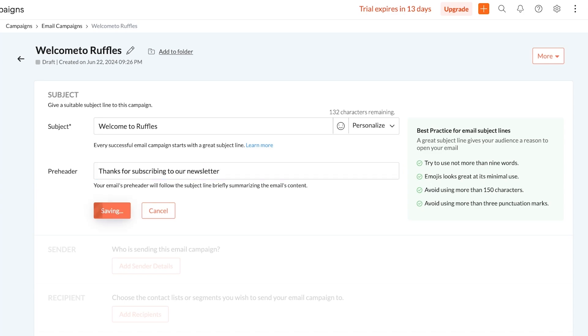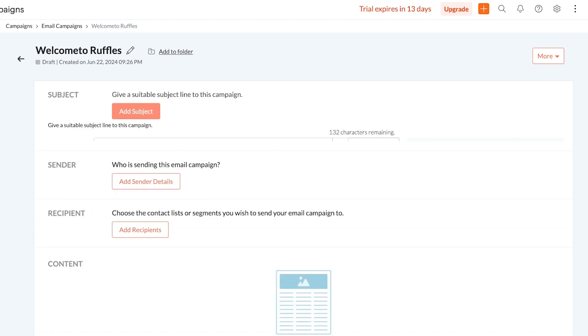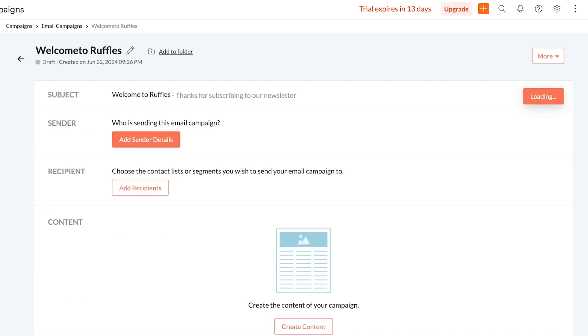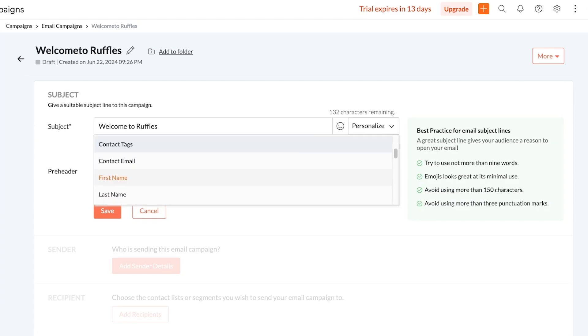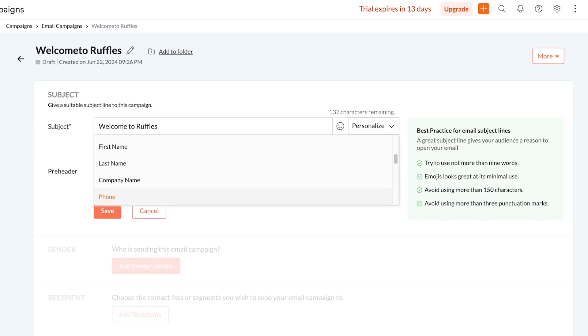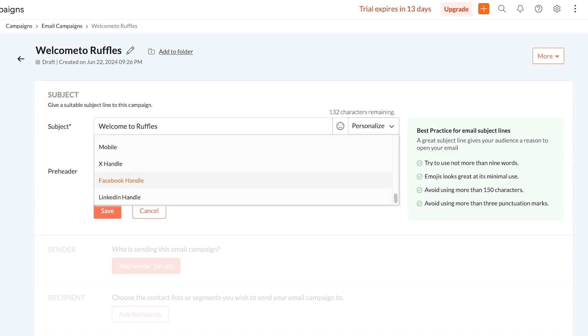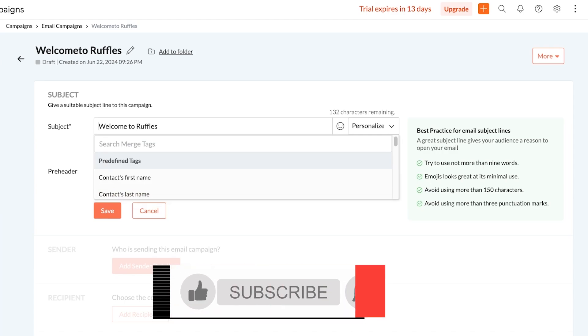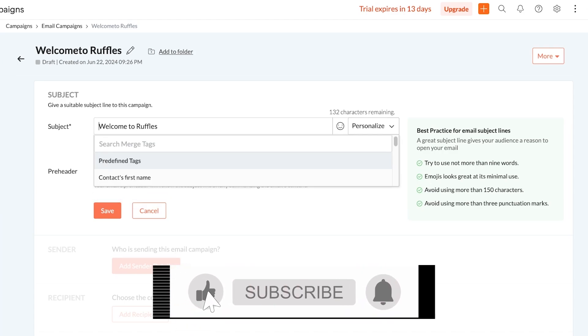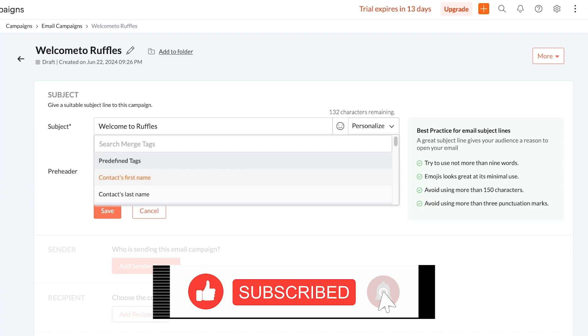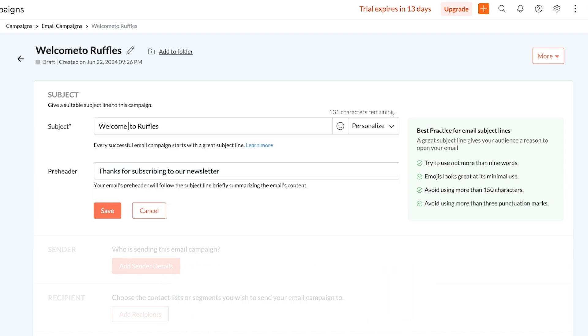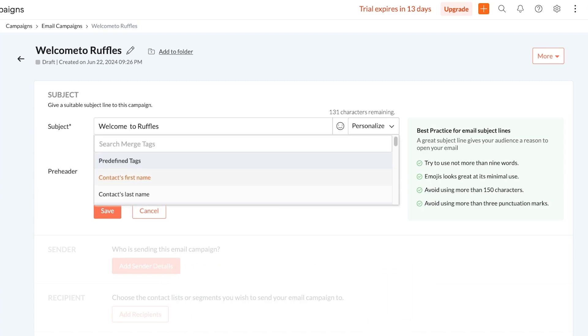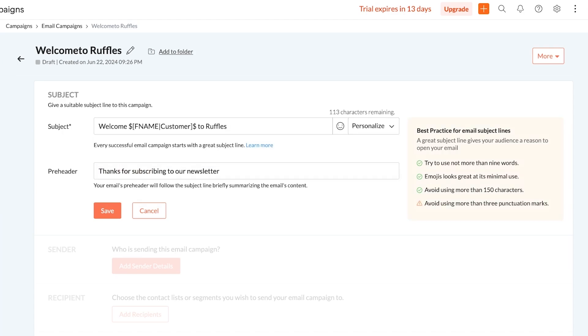Now you will have the option to personalize this as well. What does personalization mean? Well personalization means that you can add the contact first name or last name or their email address or their X handle if that is available or their Facebook handle if that is available. So what I'm going to do is I'm going to add the contact first name. I'll click on personalize on the right, then I'm going to select contact's first name. Then after the money sign I'm going to add a comma and then it's going to say 'Welcome [person's name] to Ruffles'. Then I'll click on save on the bottom.